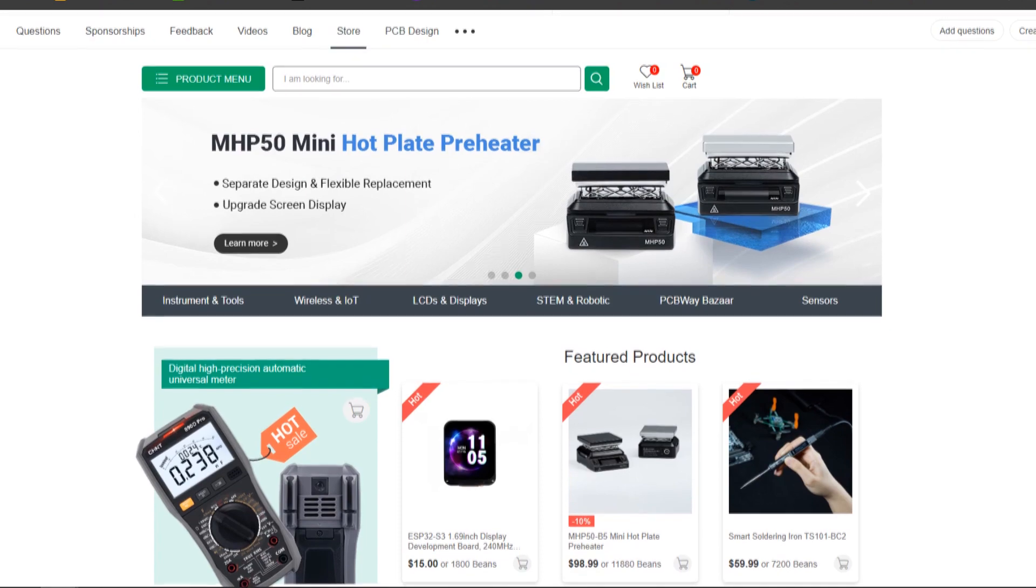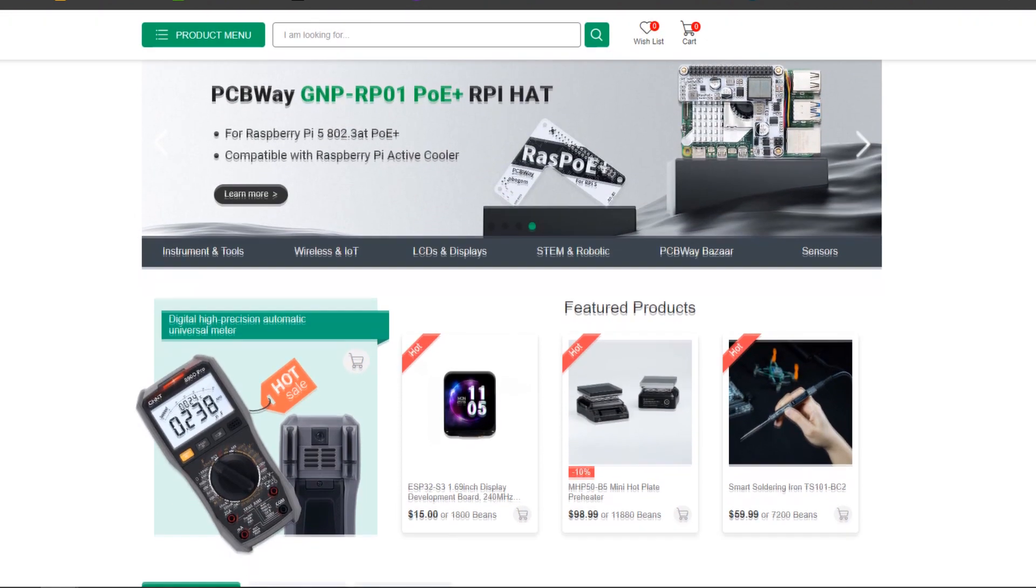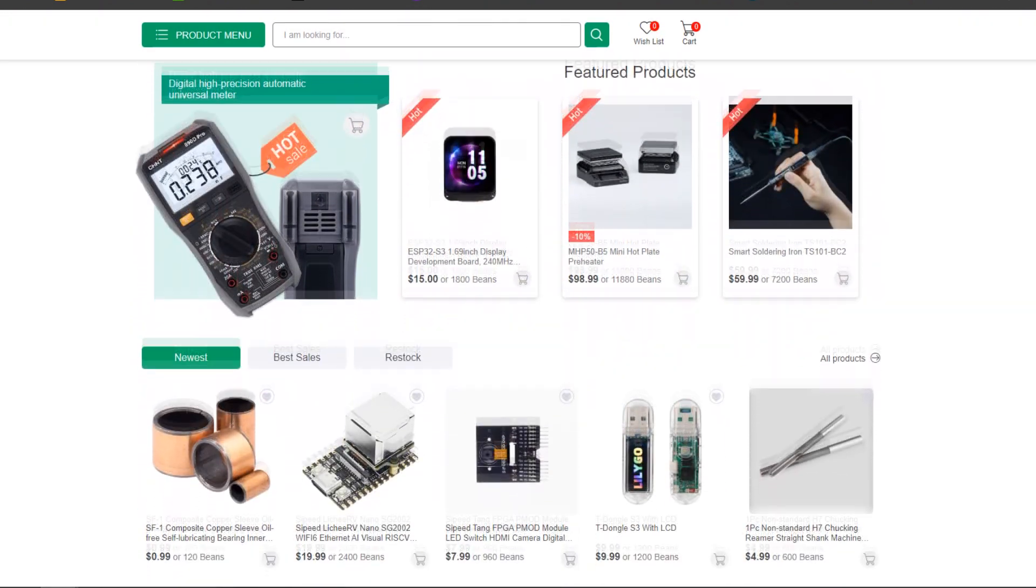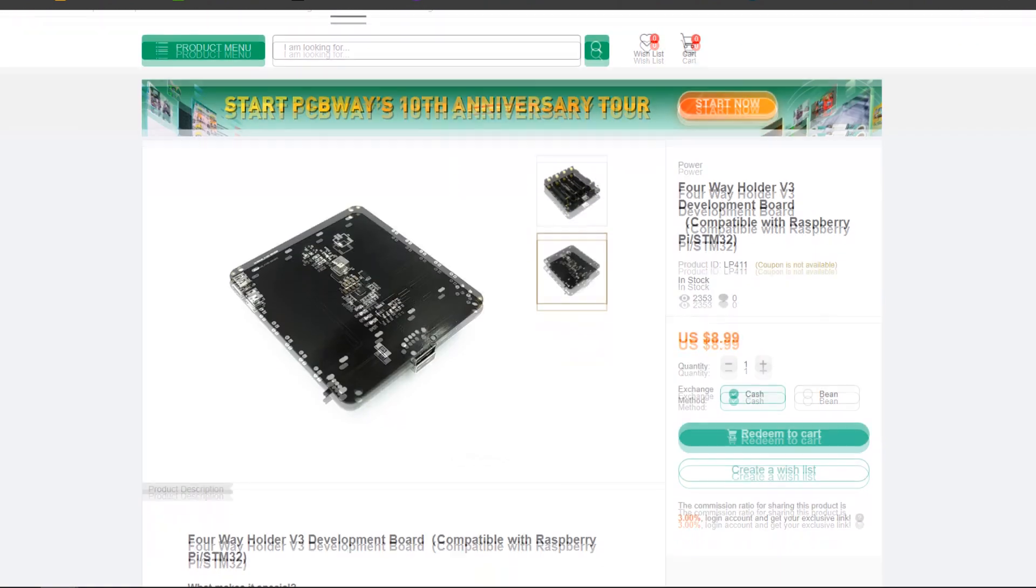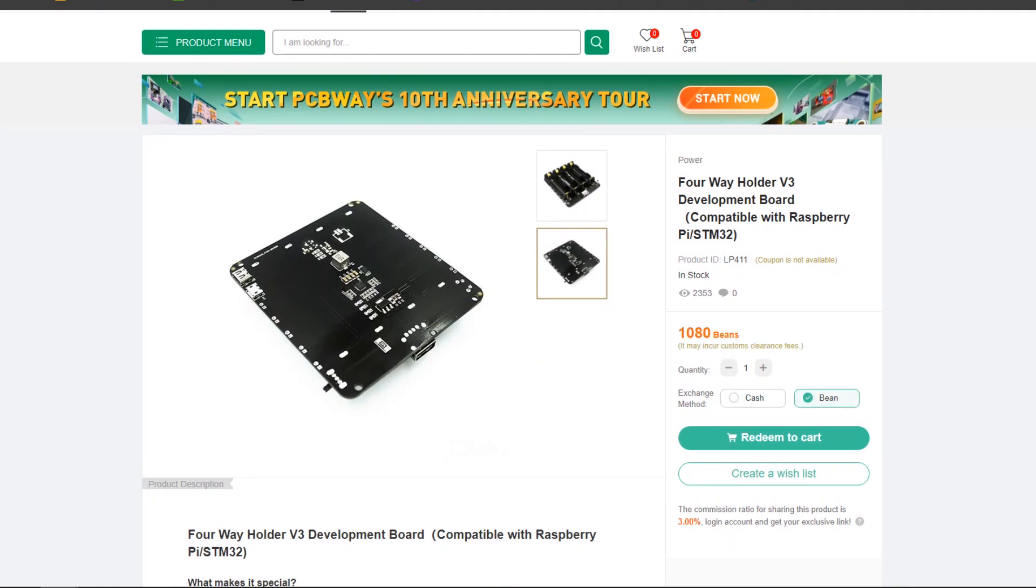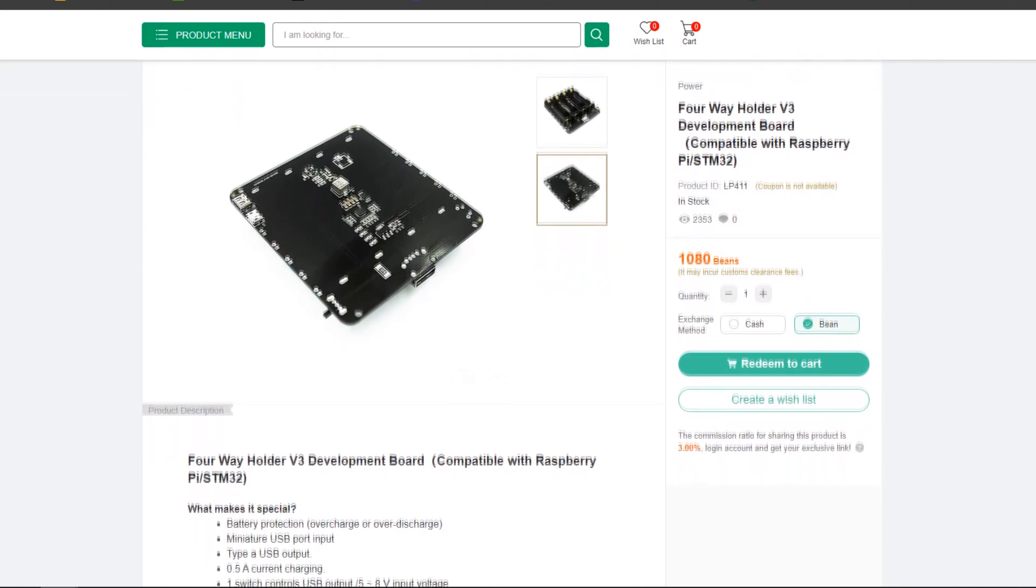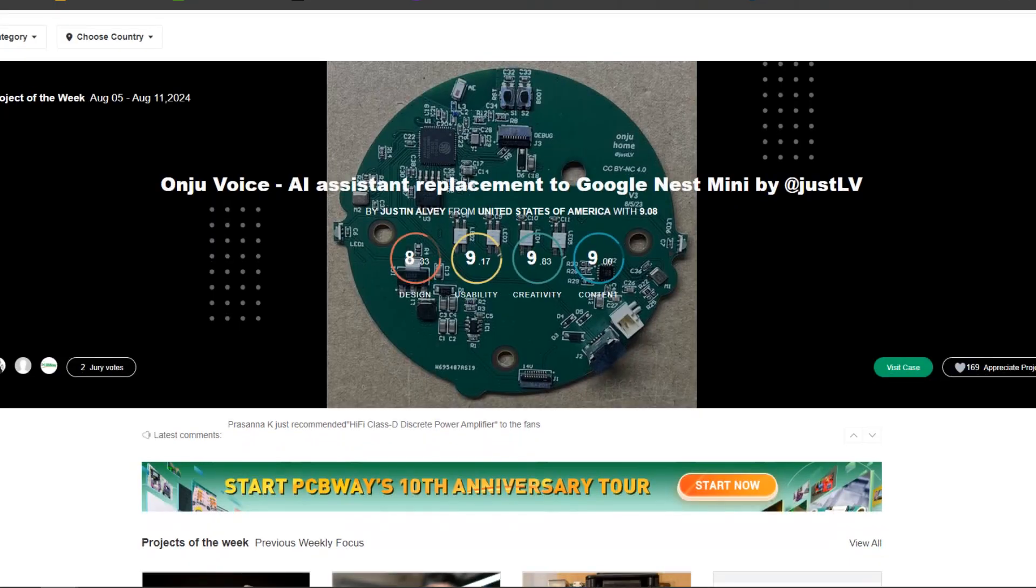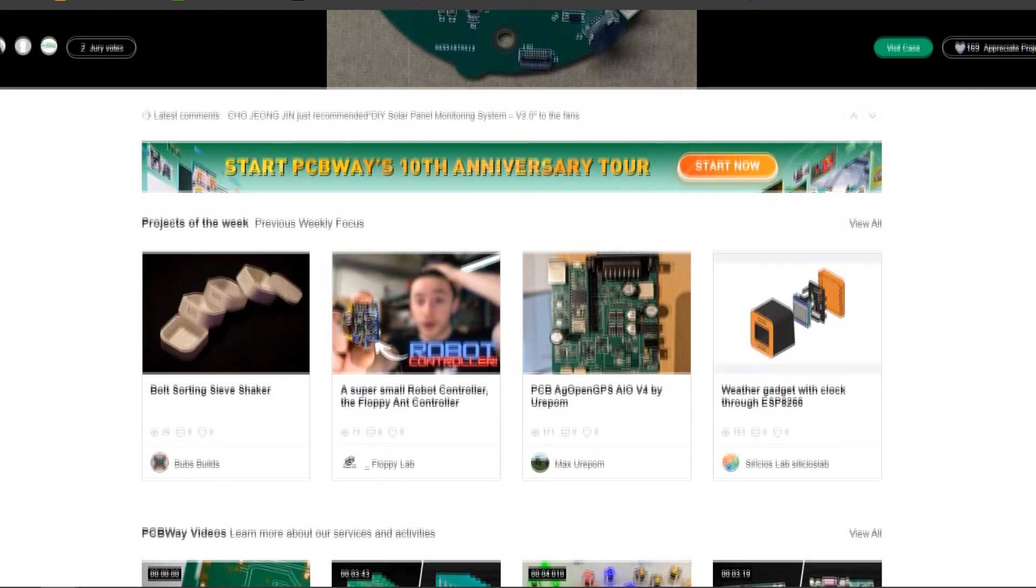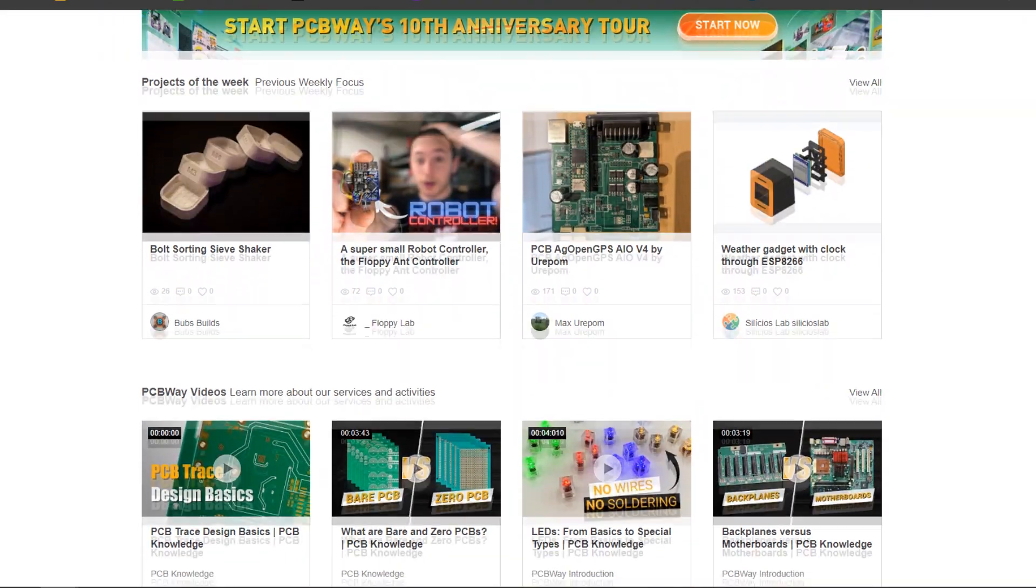PCBWay's gift shop is an online marketplace where you can get a variety of electronics modules and boards for their genuine price. Or you could use PCBWay currency which is called beans. You get beans after ordering something from PCBWay as reward points. Or you can get them by posting any project in their PCBWay community.